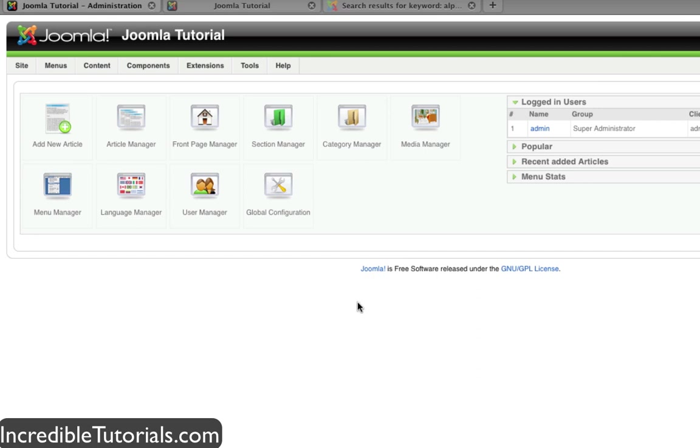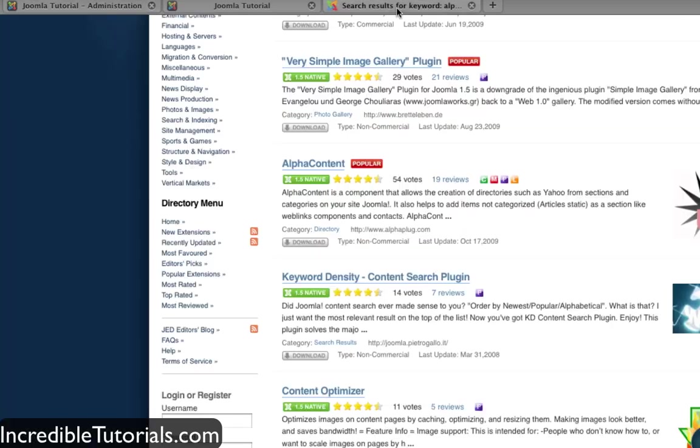Okay, so I'm logged into Joomla. Now I'm going to go to extensions.joomla.org and I searched out a component called alpha content because I know that's the one I want to use.